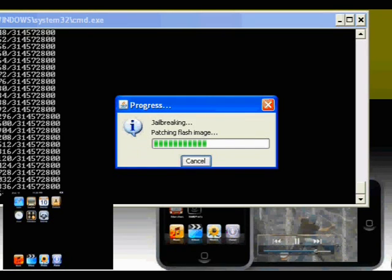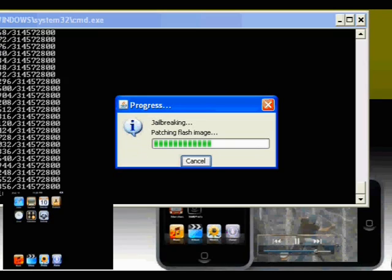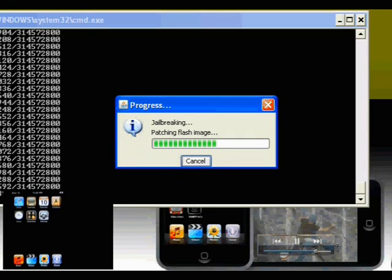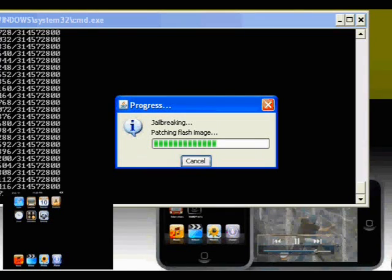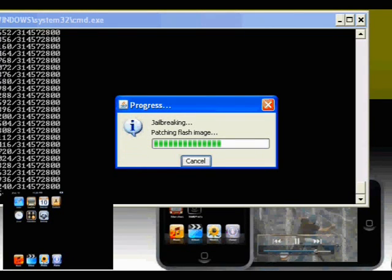Once this is complete, I will install the iPhone apps so you can see that they work, and I'll show you how to do that.